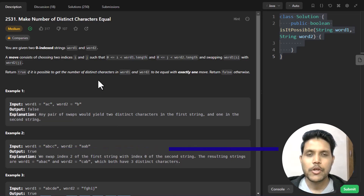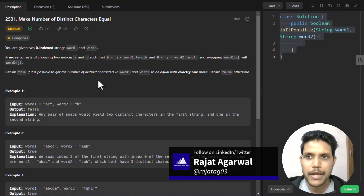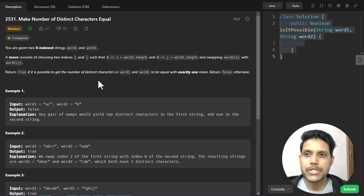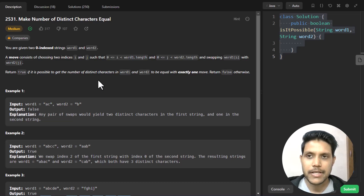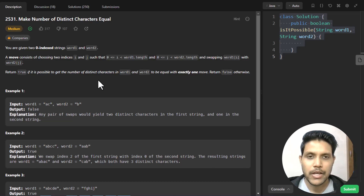Hello guys, welcome to Algorithms Made Easy. My name is Rajat and today we will be discussing the question 'Make Number of Distinct Characters Equal'. In this question we are given two zero-indexed strings word1 and word2, and we need to return true if it is possible to get the number of distinct characters in word1 and word2 to be equal with exactly one move. Otherwise we need to return false.